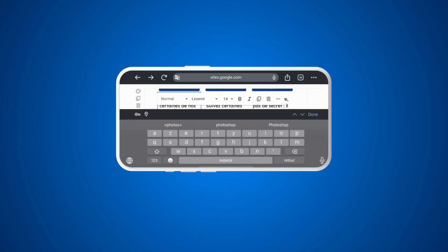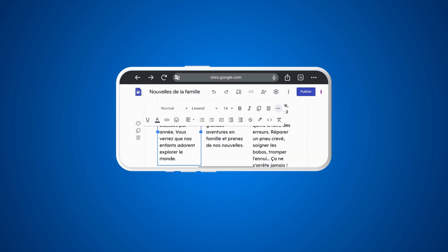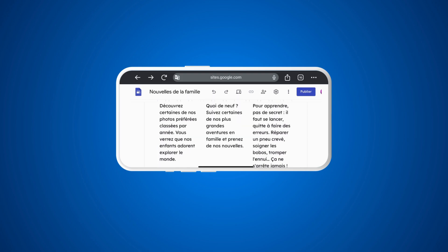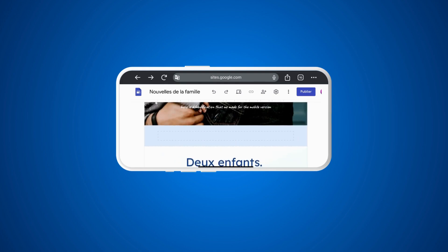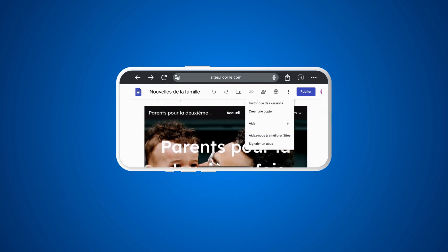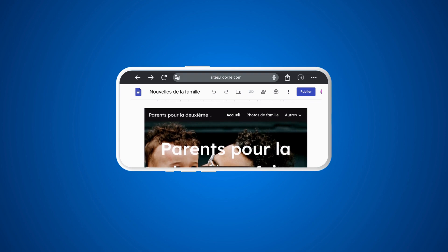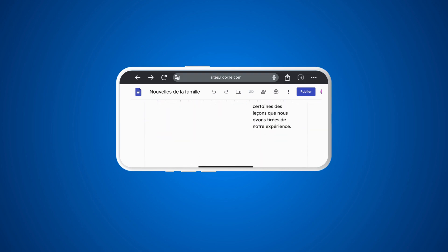For example, click on the three dots next to a text element to see more options — you can add emojis, insert links, or delete content. Adding new elements is possible but comes with many difficulties in this mobile view.